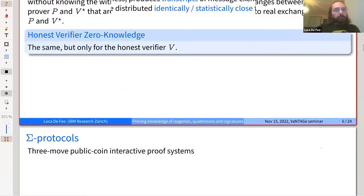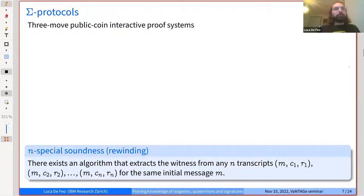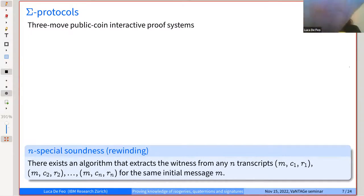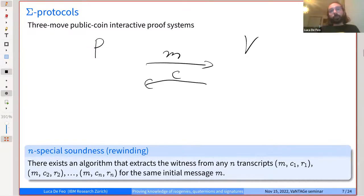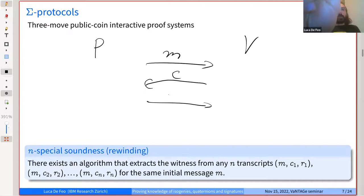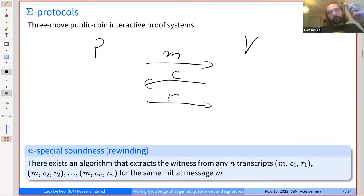I will only talk about something called sigma protocols: three-move public-coin interactive proof systems. Three-move means there are only three messages. It starts with a message from the prover to the verifier — usually called the commitment message, because it commits the prover to answer something in the future. Then a challenge comes from the verifier to the prover. Finally, a response is sent from the prover back to the verifier. The order must always be prover, verifier, prover.